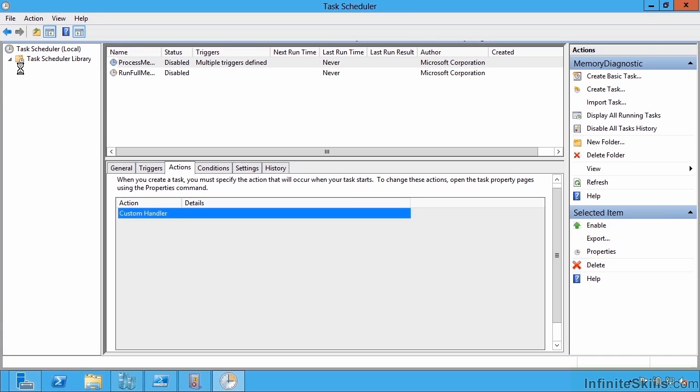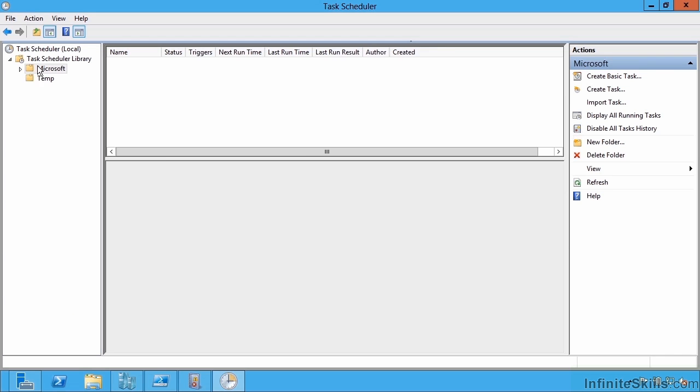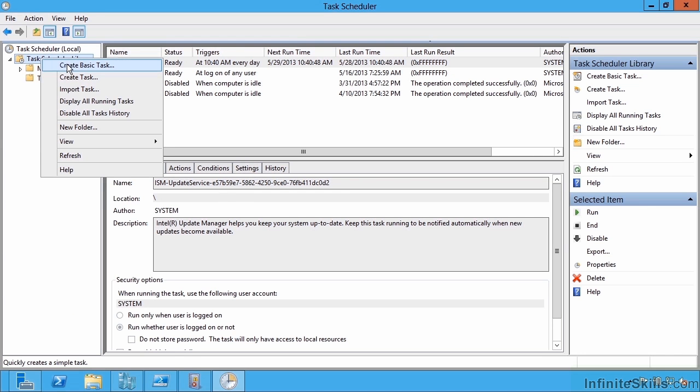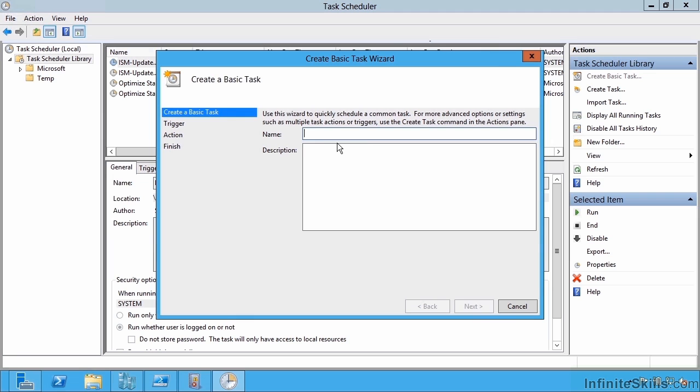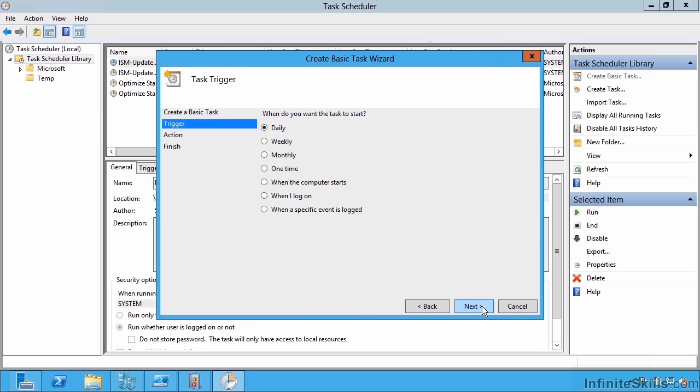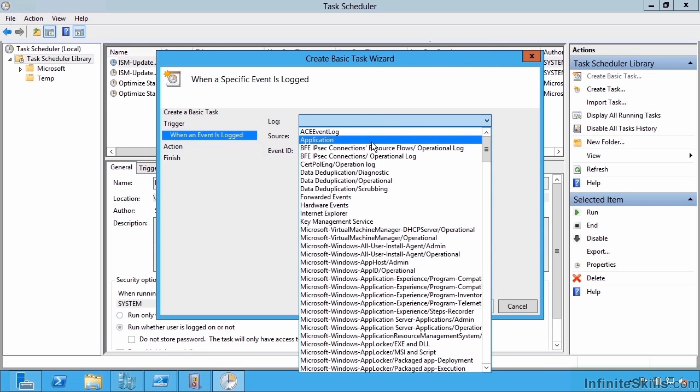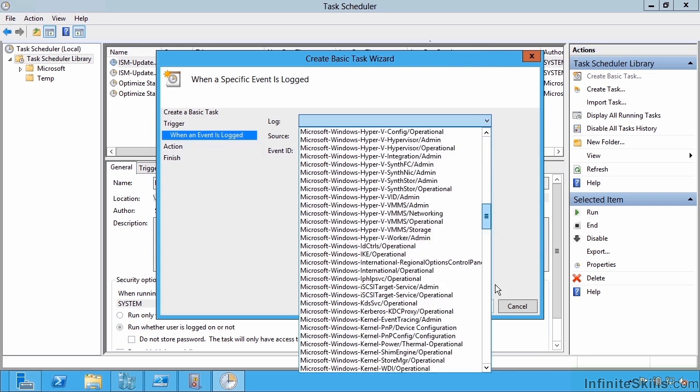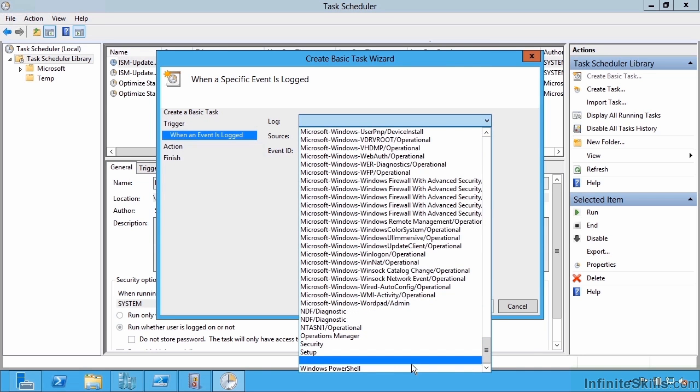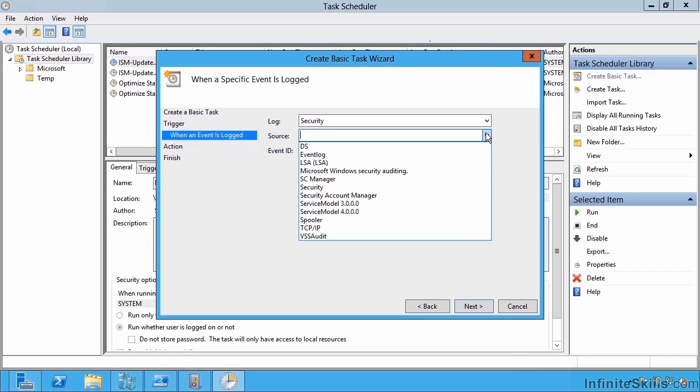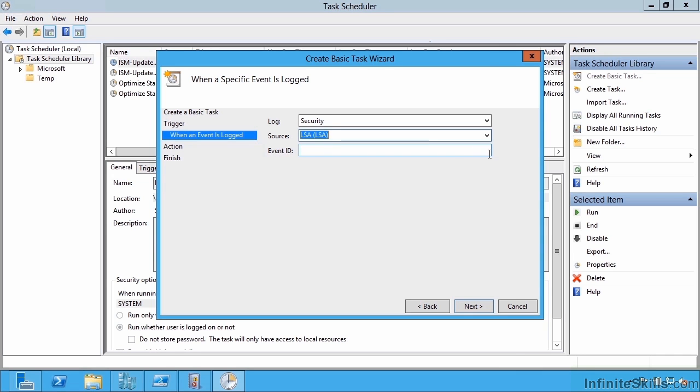I could just go into the Task Scheduler Library and say create a basic task and give it a name. I could say when a specific event is logged, I can say which log, maybe Security, what's the source, maybe it's the LSA, and then which event IDs do I care about?